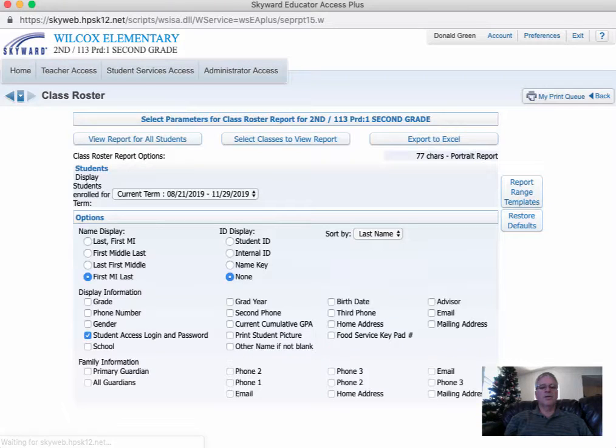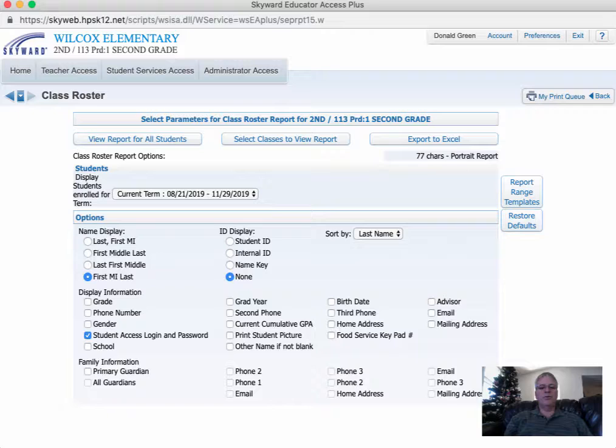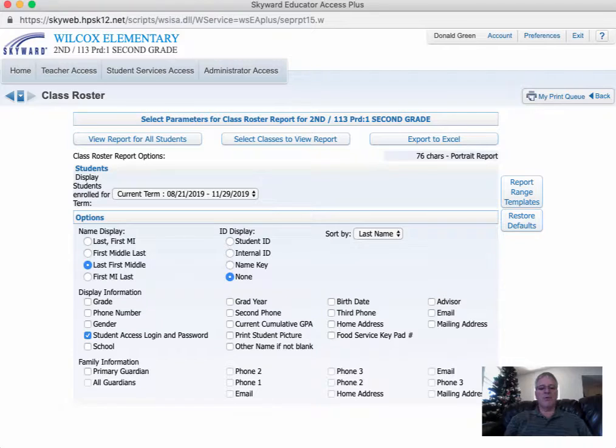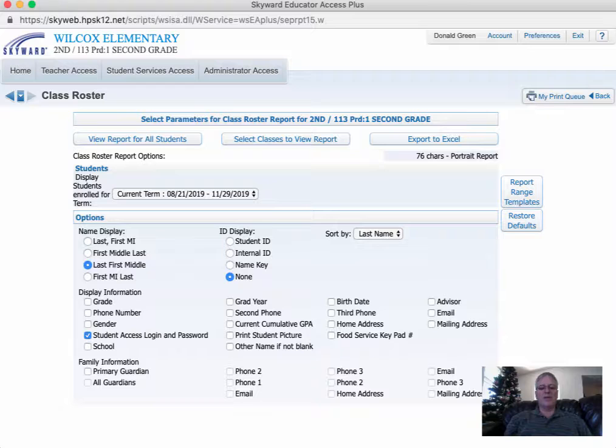Once you get to Class Roster, I always choose Last Name, First Name, because that's just the way most things function. So for this report, Last Name, First Name, and then I'm also going to check mark right down here where it says Student Access Login and Password. Make sure that's checked.